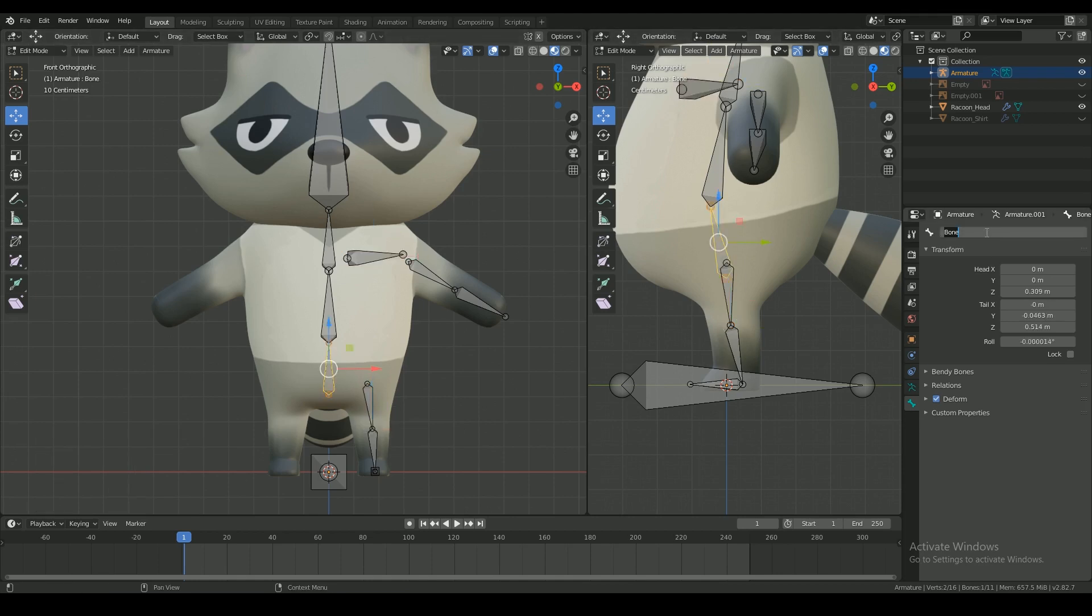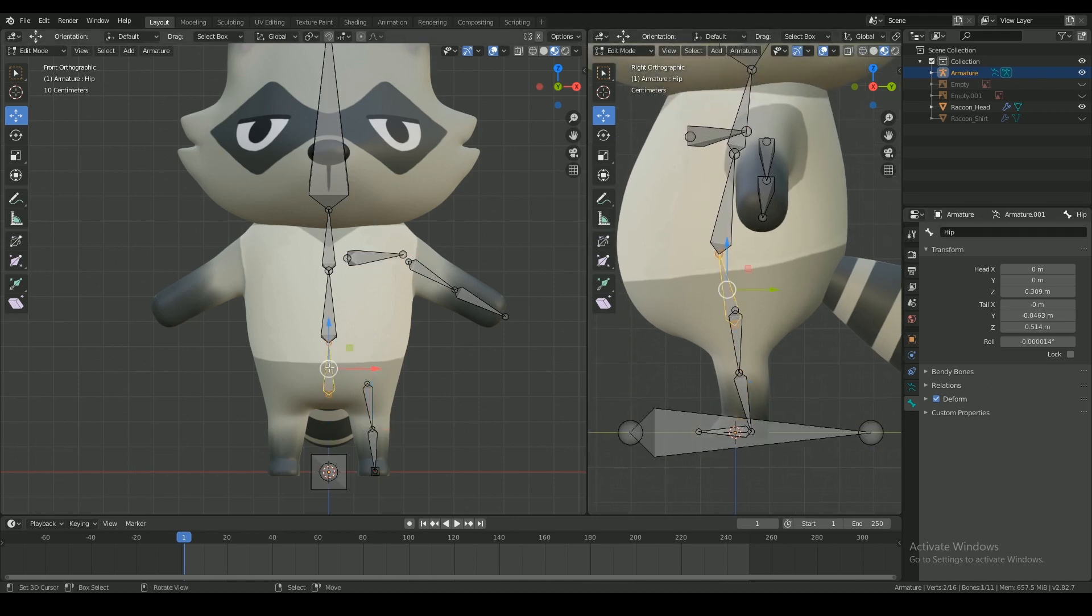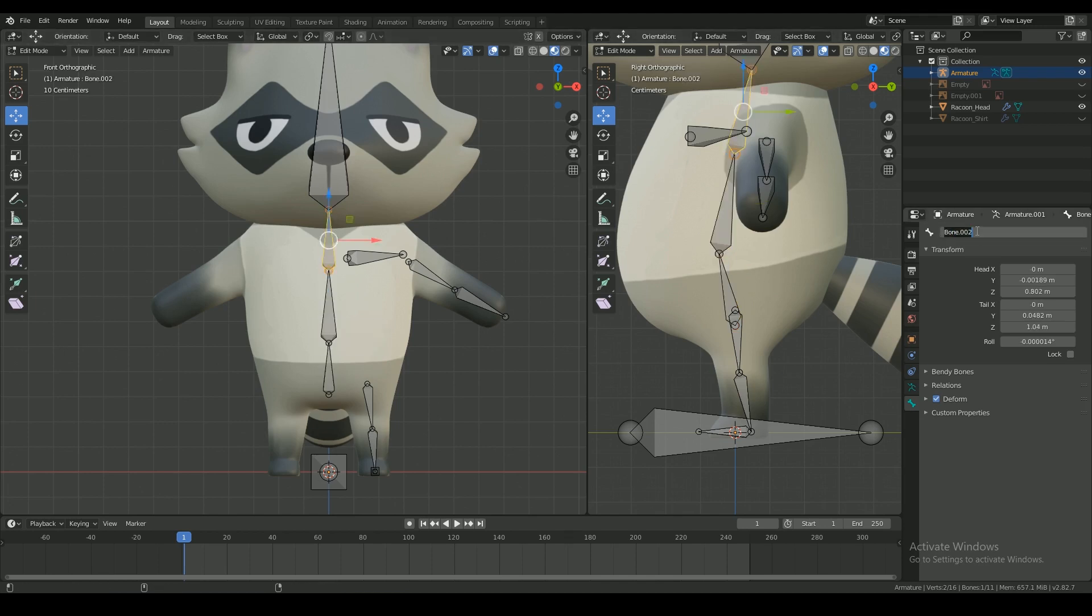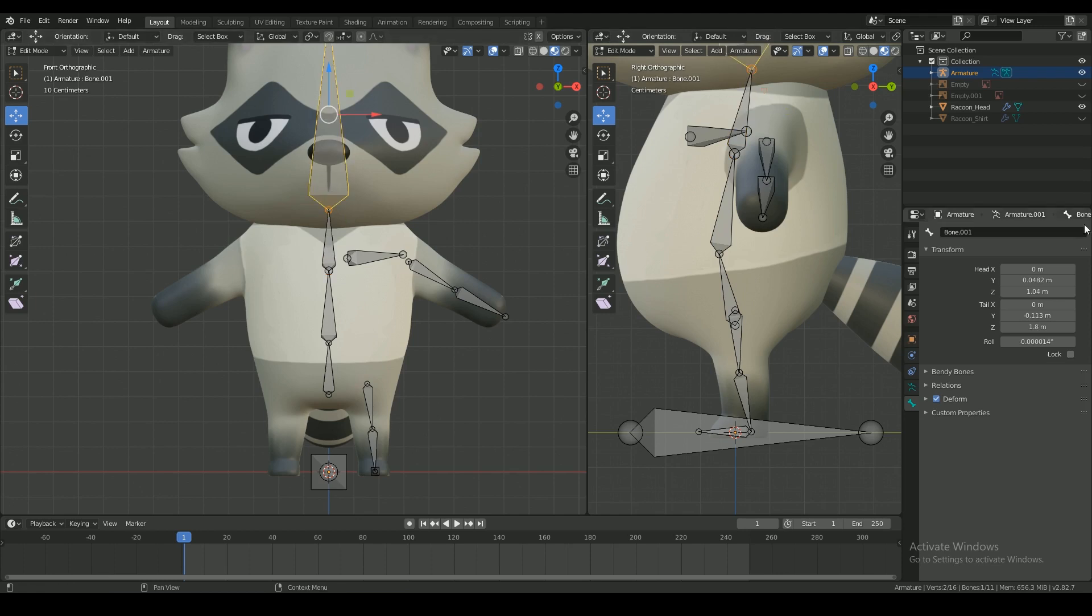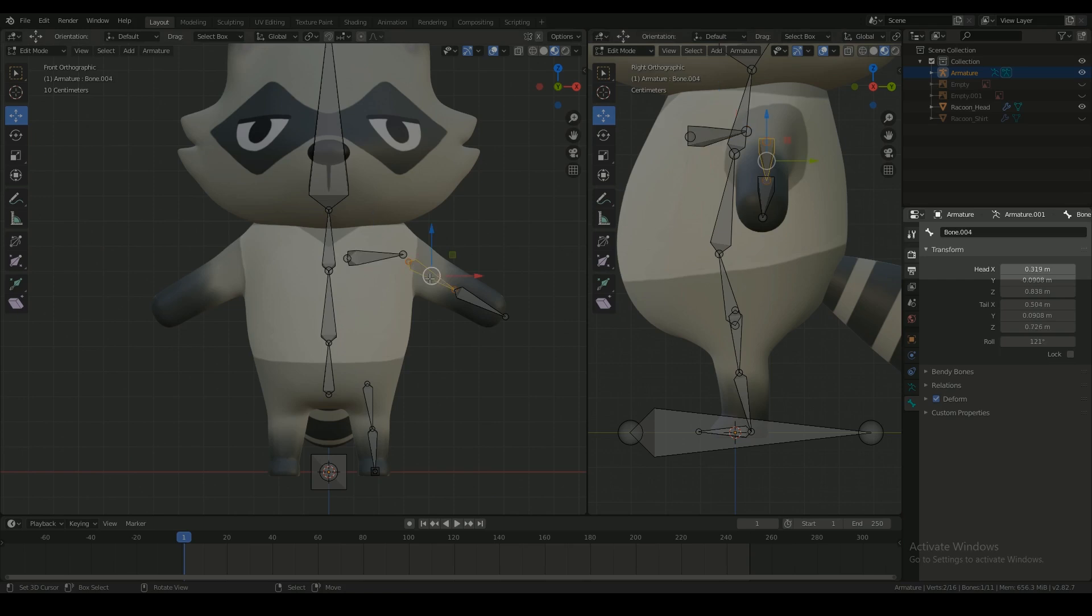Make sure to name the bones right. This one is the belly, the chest, and the head. And everything that's on the left side of the body should be named with the suffix dot L.